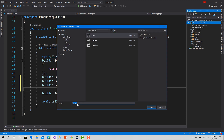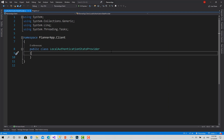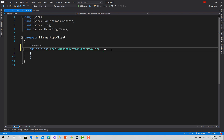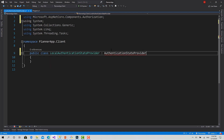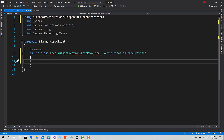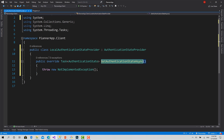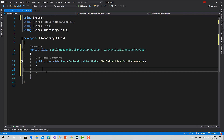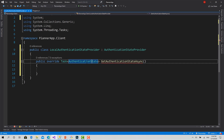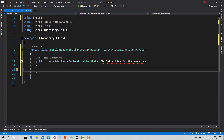I will create a new class called LocalAuthenticationStateProvider, and it's going to inherit from AuthenticationStateProvider. Import the library and we are ready. In the base class there is an abstract function called GetAuthenticationStateAsync. This function must return the user — or AuthenticationState — that holds a ClaimsPrincipal representing a user. This function runs when the application is running and when the user navigates to the website.